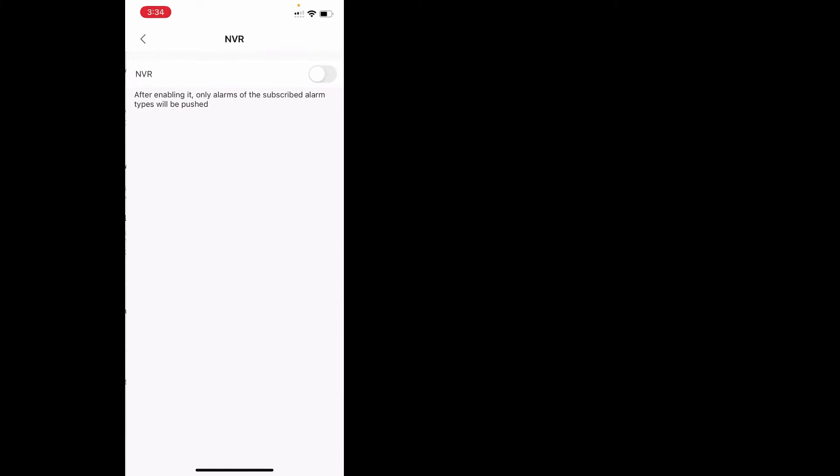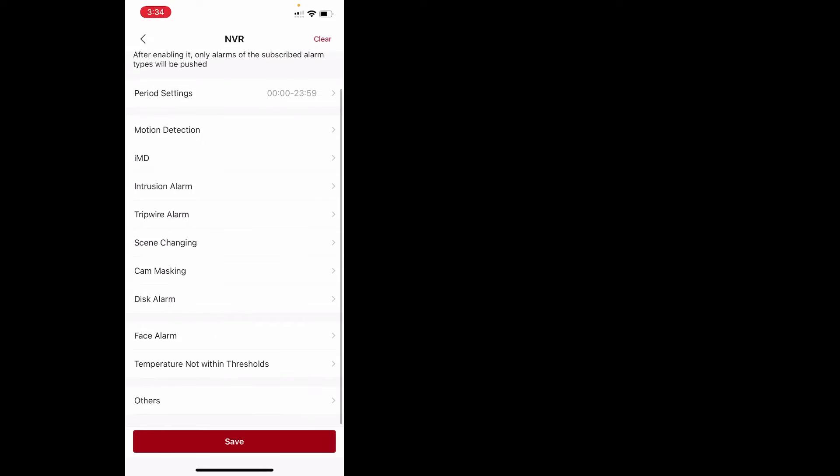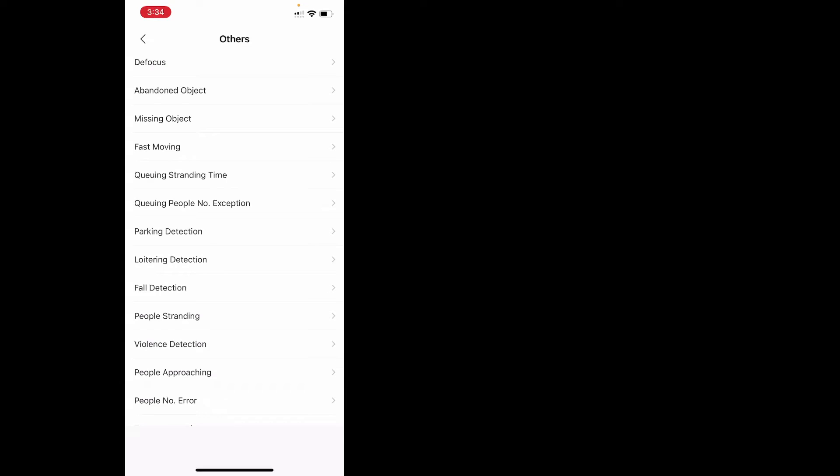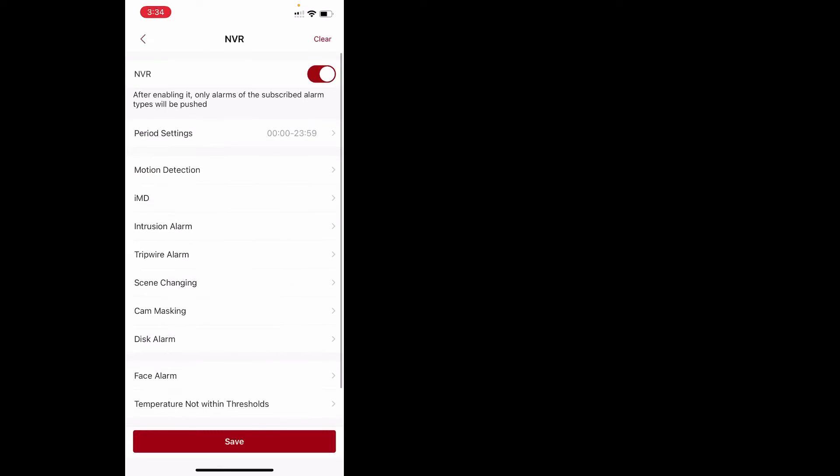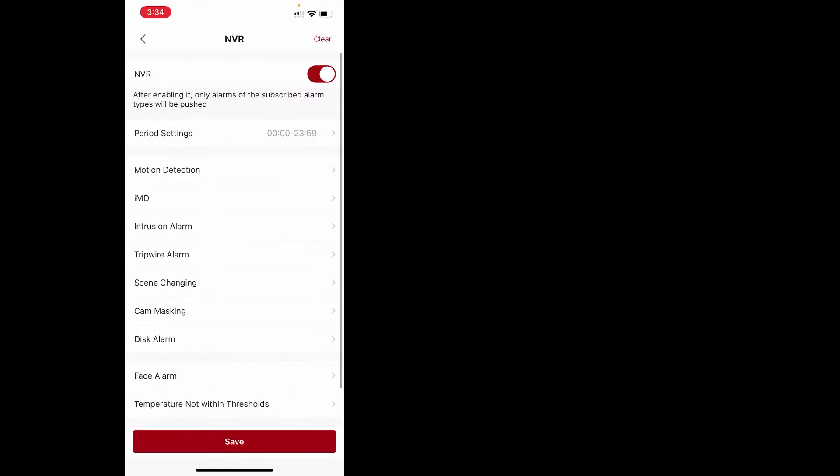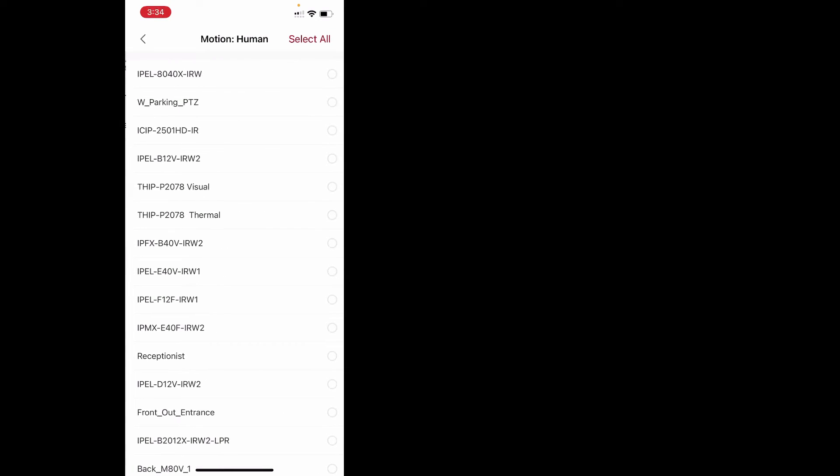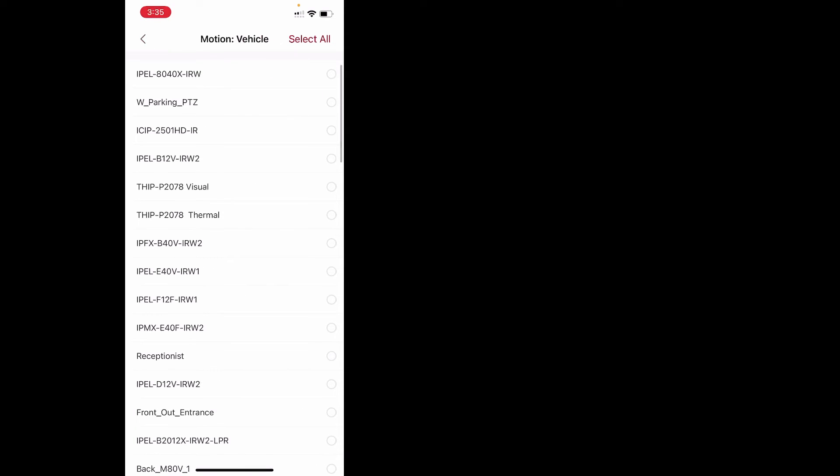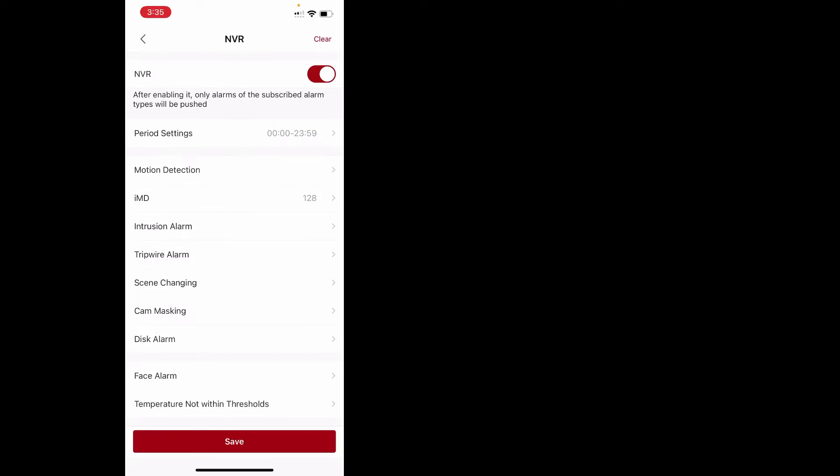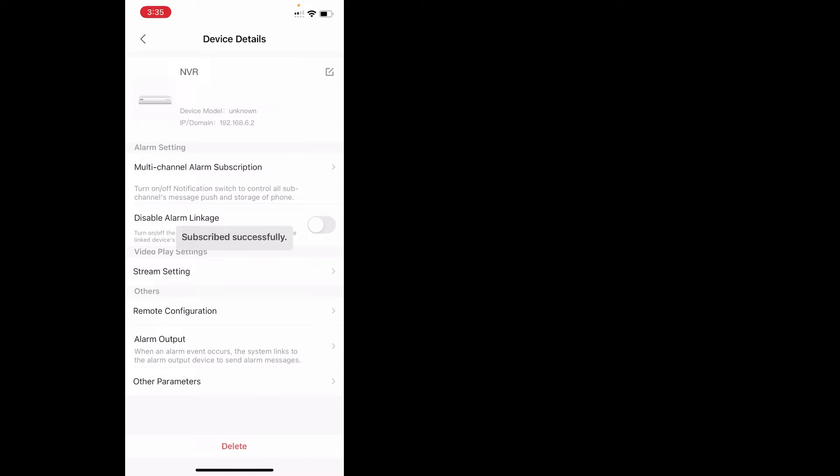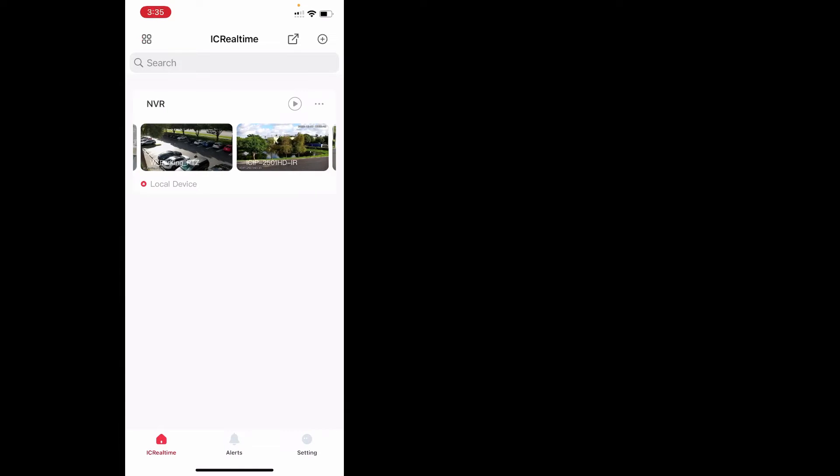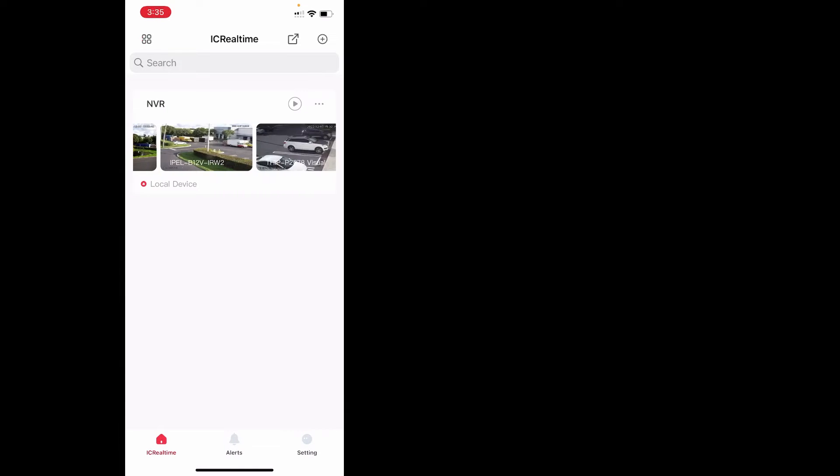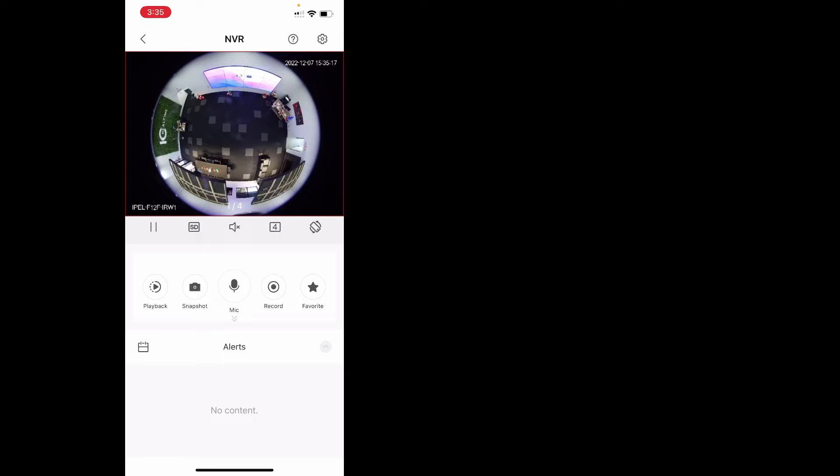From here, you can click on alarm subscription, turn it on, and then you can select the type of alarms you want to get. In others, there's a bunch of other ones as well, depending on the system you have and certain functionalities. I'm not going to go over every single one of them, but for now, we'll do IMD. We'll select all for human, some vehicles. The phone's probably going to go crazy. We're going to back up. Now that we subscribed, we'll give it a moment to generate some alerts.